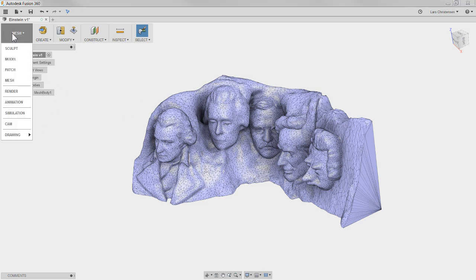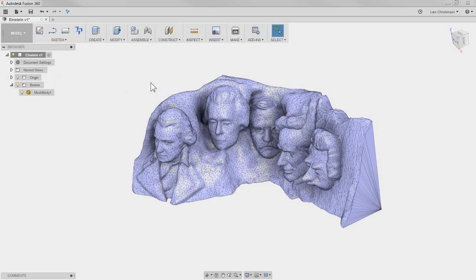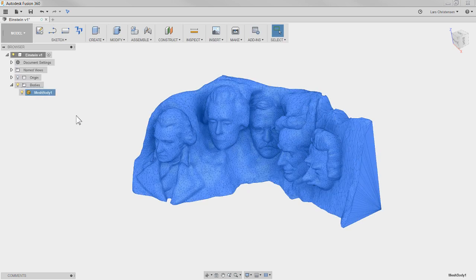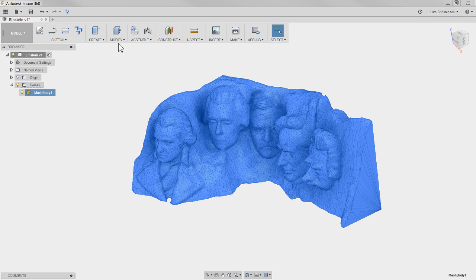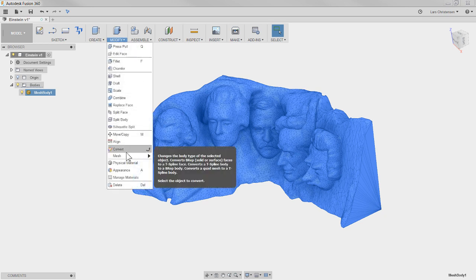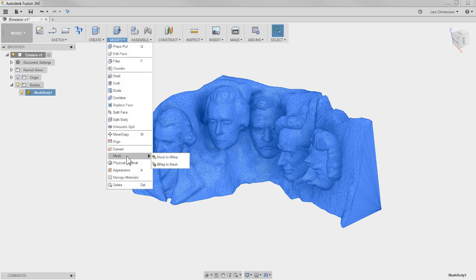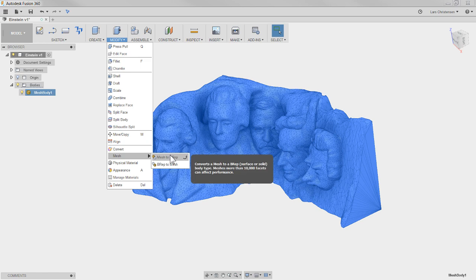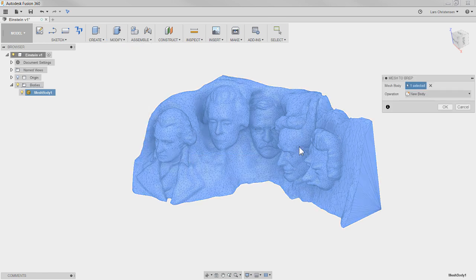Go back into the model workspace, select again from the menu here, and then you can go to modify, go to the mesh settings, and you can do mesh to BRep.